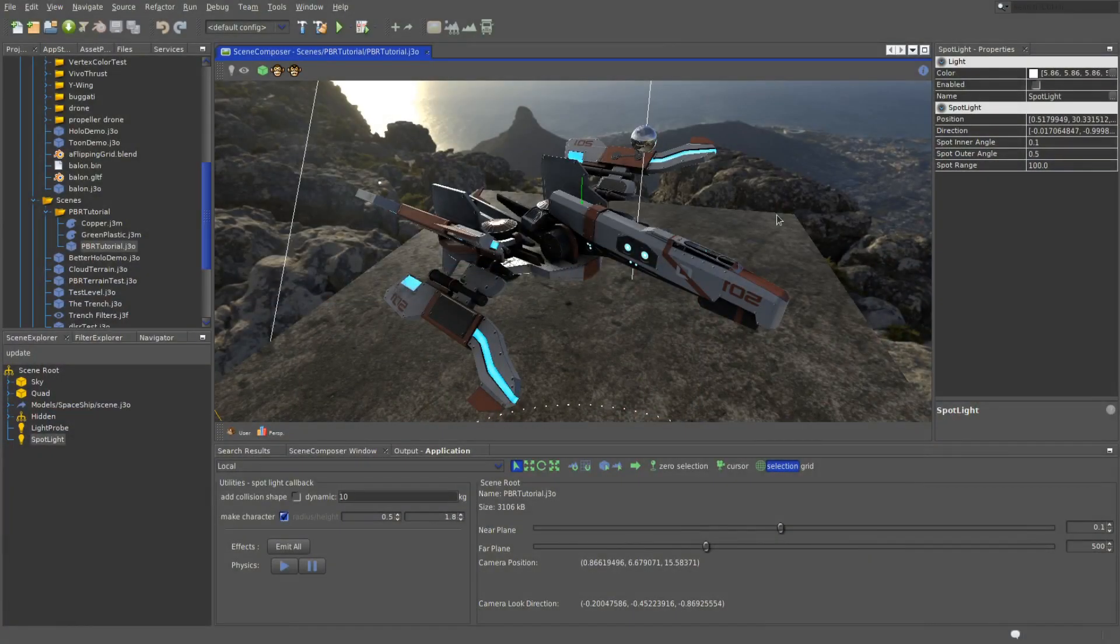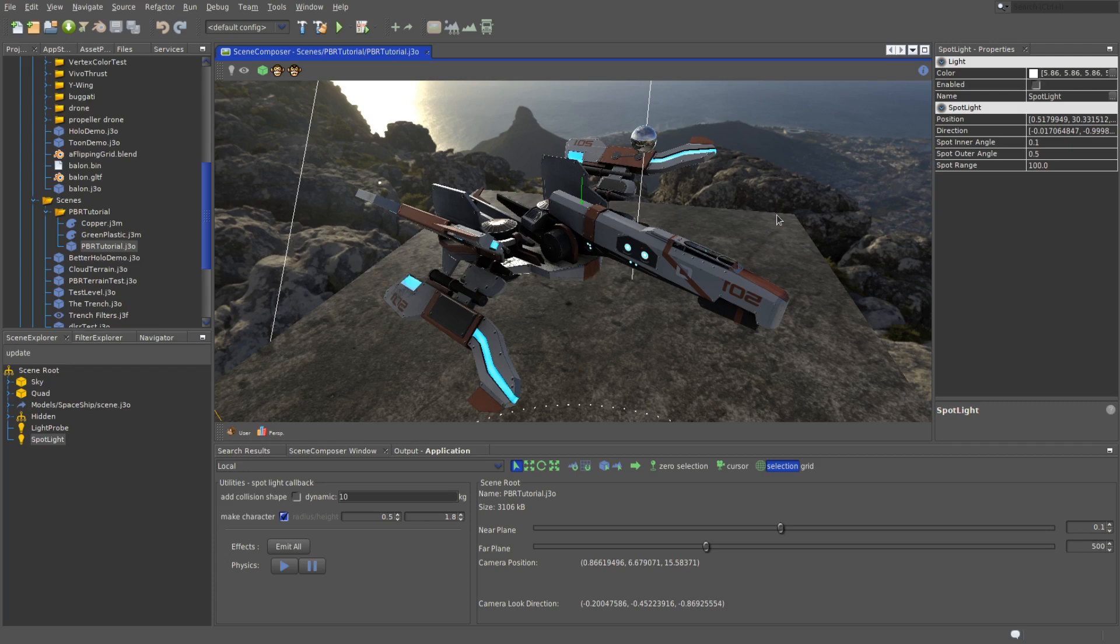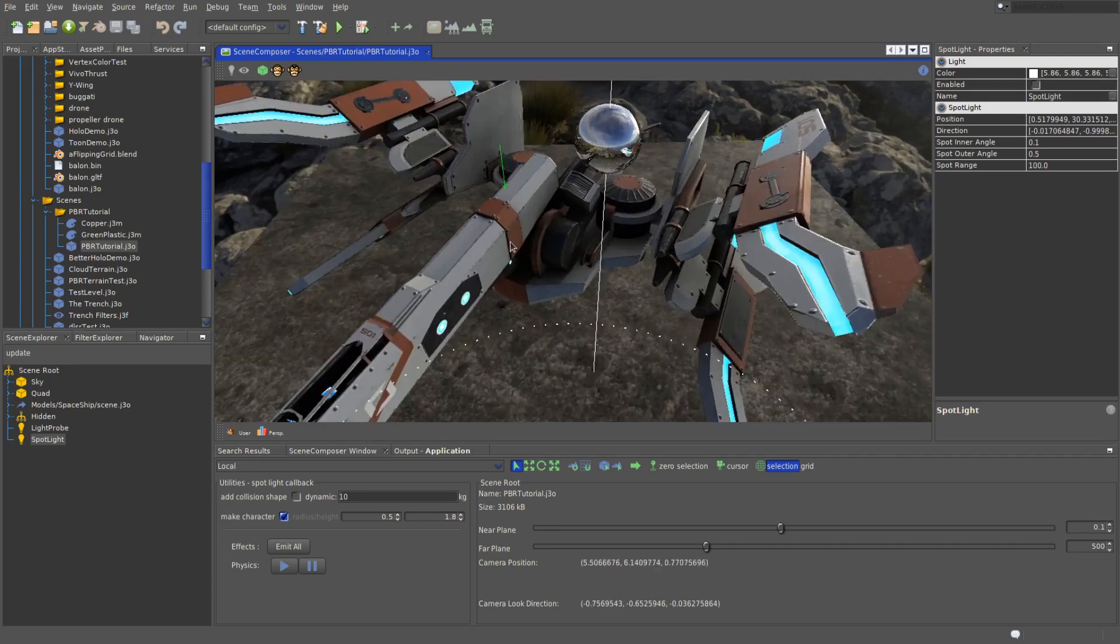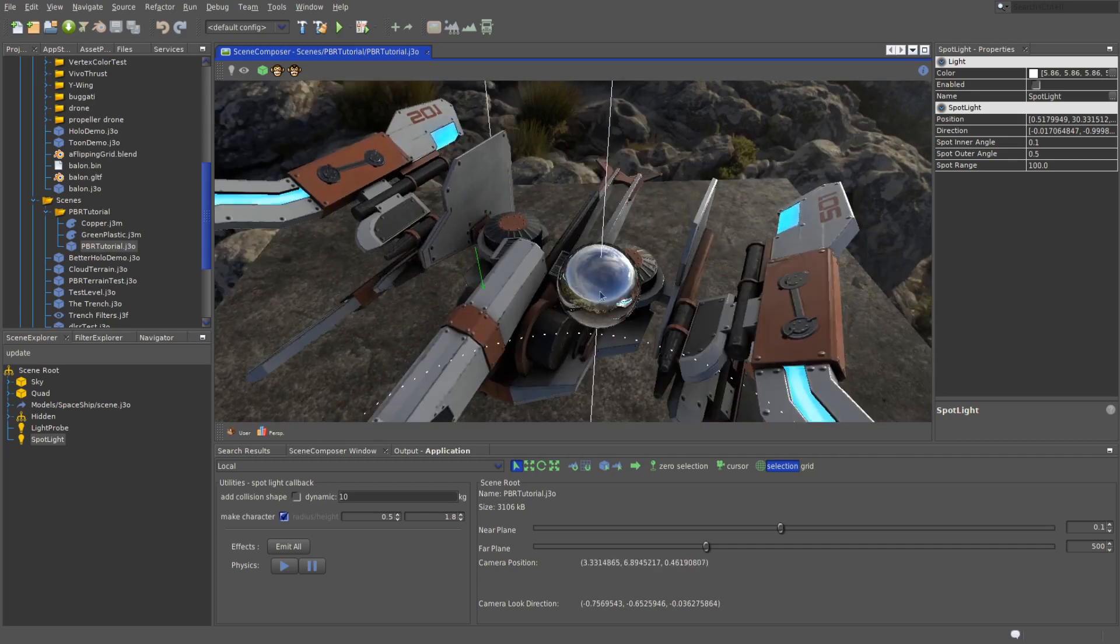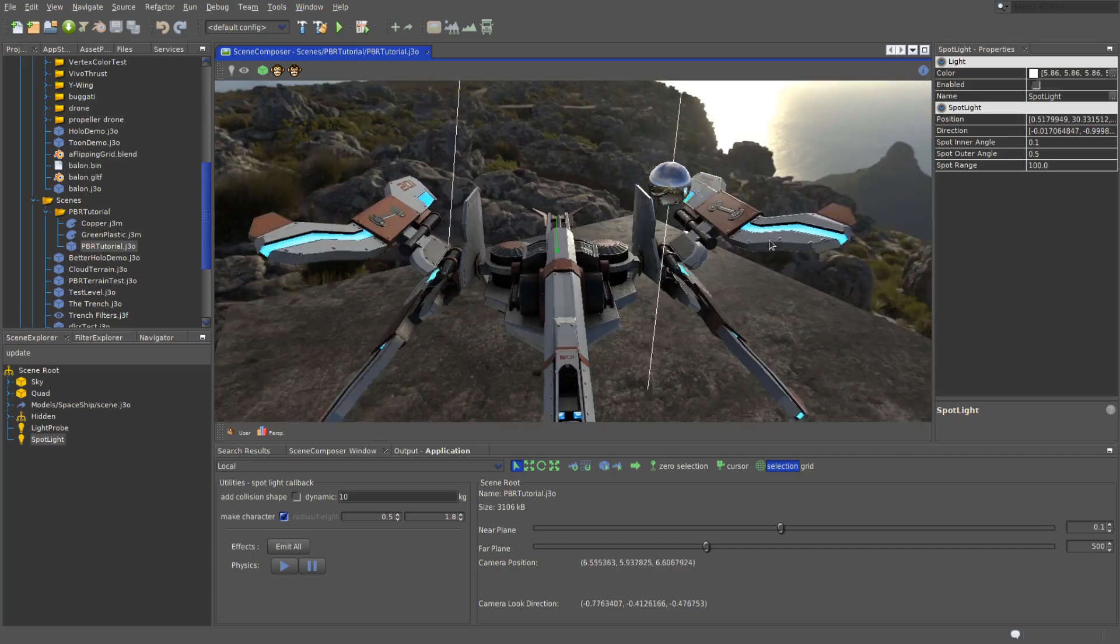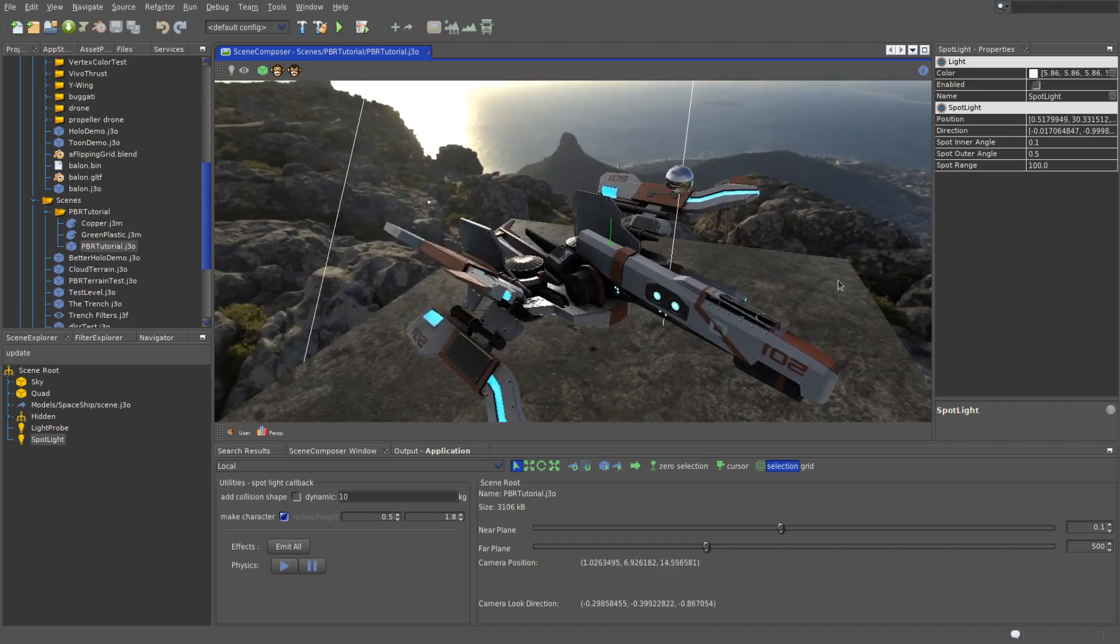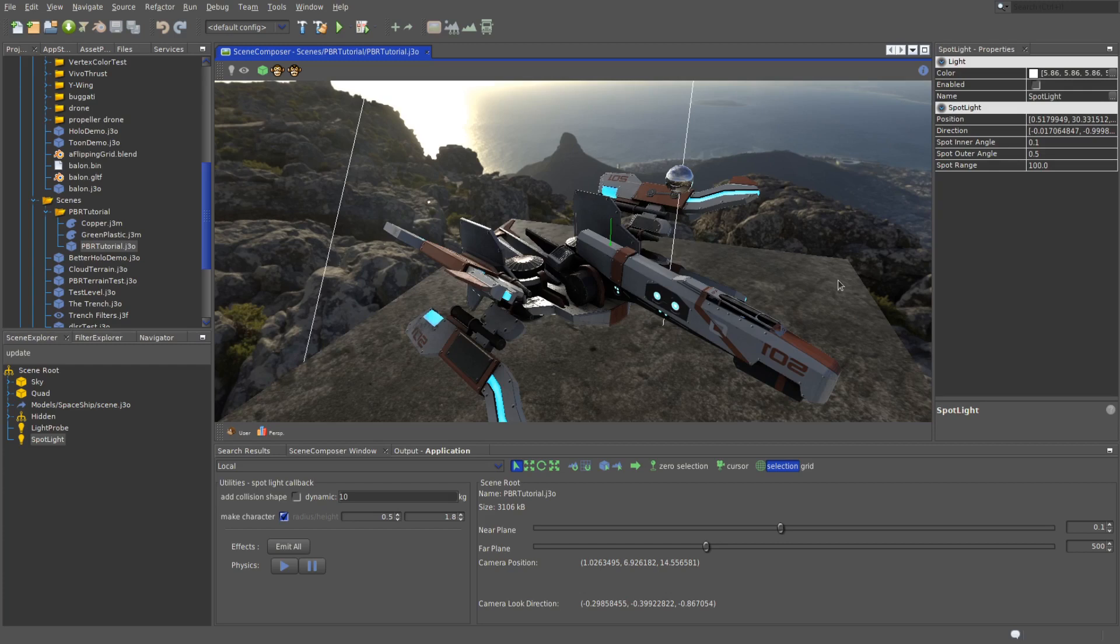Hello everybody and welcome back to jMonkey Engine physically based rendering tutorial. This is the second part in which we'll be taking a look at light probes, these things over here, what they are and why do we even need them. I'm using jMonkey Engine itself and the SDK built from the respective GitHub master branches.